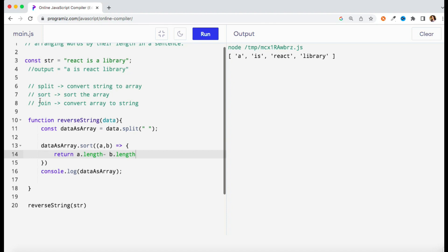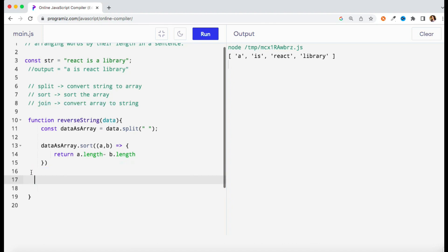So we are almost done. Now the only thing is it is an array but my output should be a string, so I'm going to use my last method which is going to convert my array to string. So what you can do is return your output but as a string, so let's use this join method.